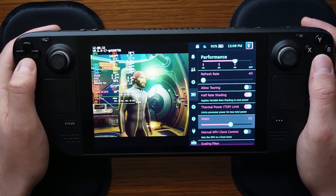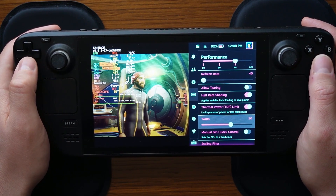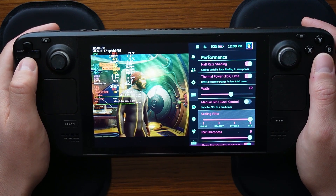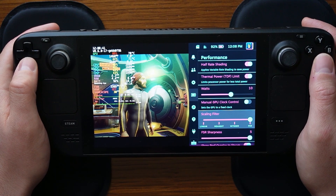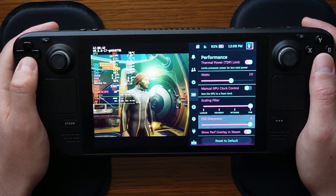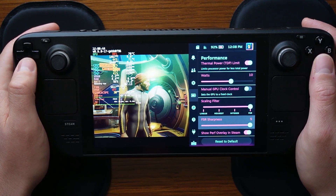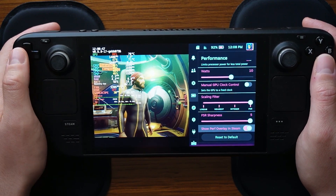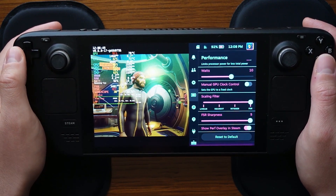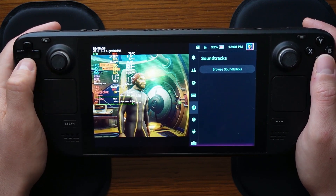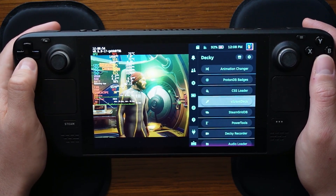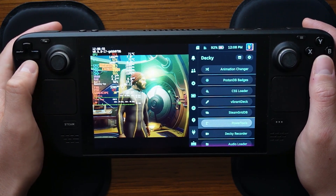It just depends on how much you want to extend battery life with 10 to 15 watts. Moving forward, we have FSR — FidelityFX Super Resolution — enabled, and our FSR sharpness is going to remain at the default of 5. Those are the settings for performance. Let's now move to the Power Tools plugin within the Decky plugin suite.